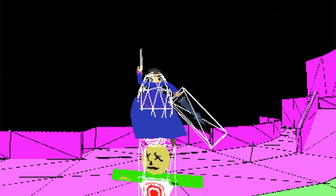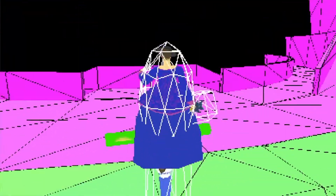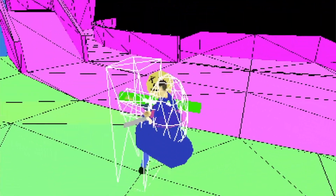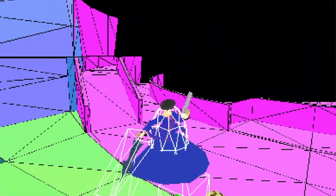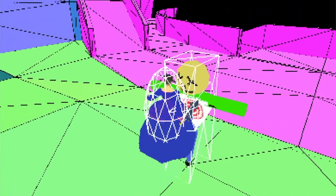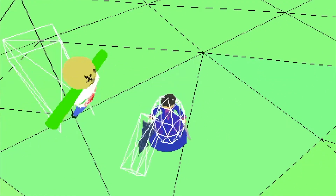I also created a ranged attack system and a rudimentary lock-on system. I haven't planned exactly how anything is going to work, so right now I'm experimenting to see what direction the combat should go that would make it engaging and fun.